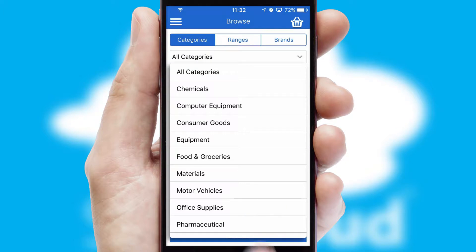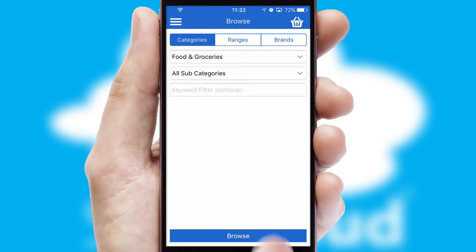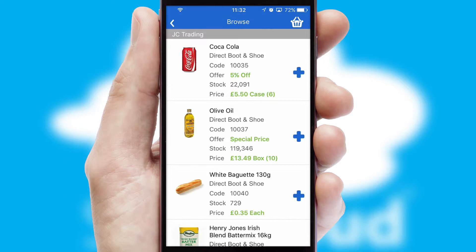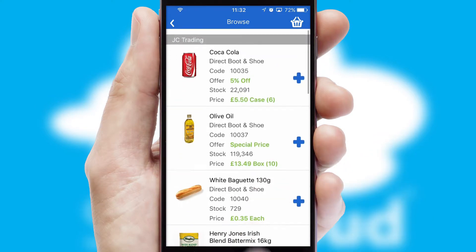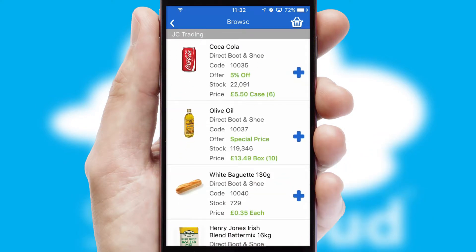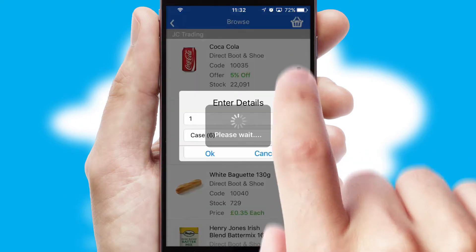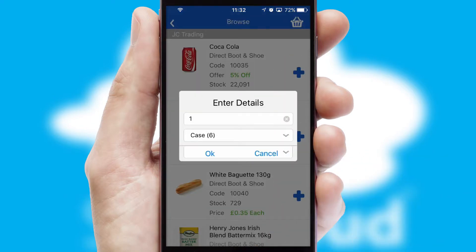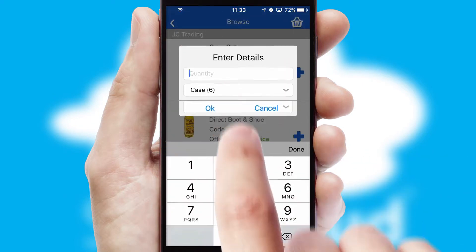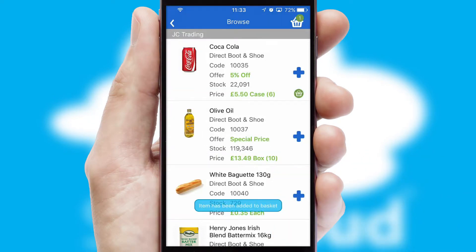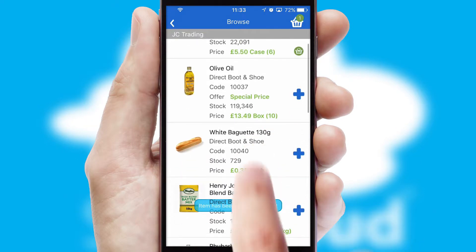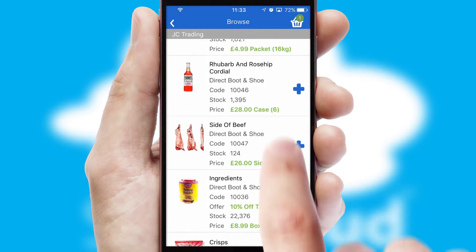Each category can have sub-categories with a multi-level hierarchy to help you refine your search. Once you have found the required item, simply click, enter the required quantity, unit of measure and then confirm.